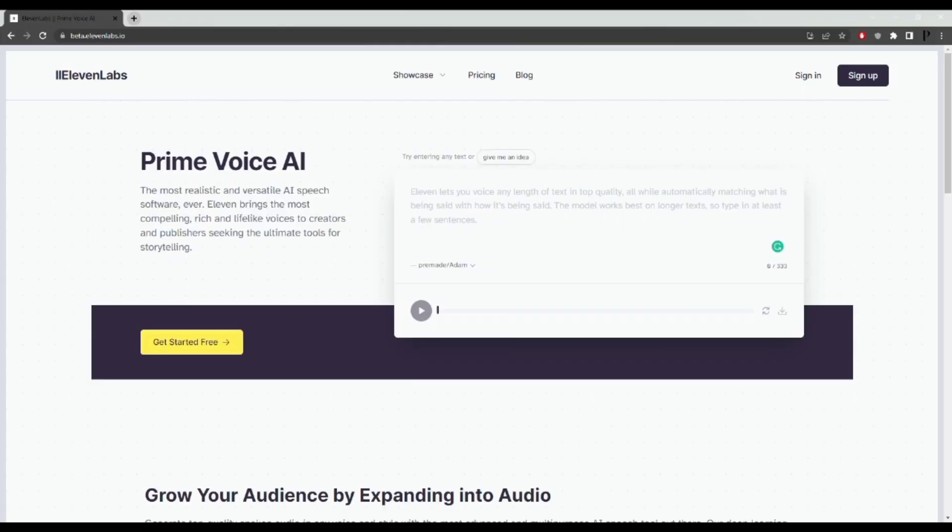Welcome to the channel. Today I'm going to show you how I created this talking AI avatar for free in less than two minutes. Stay tuned until the end where I show you some cool tricks. As always, if you find this video helpful, please don't forget to like the video and subscribe to my channel.